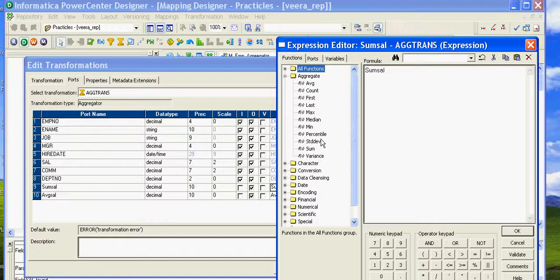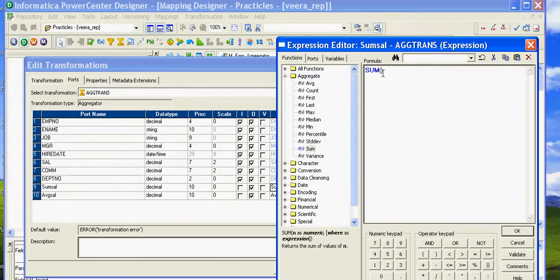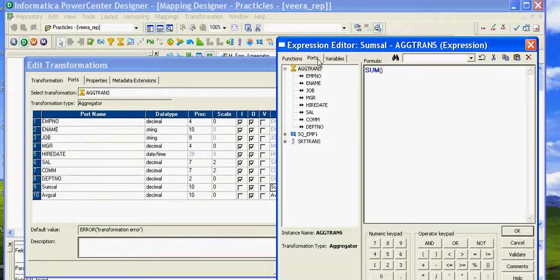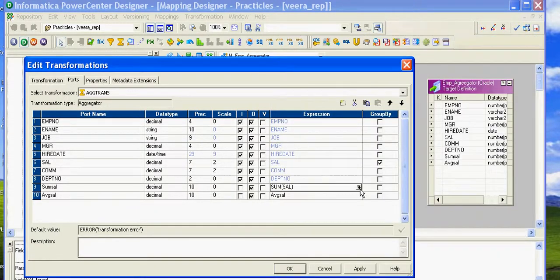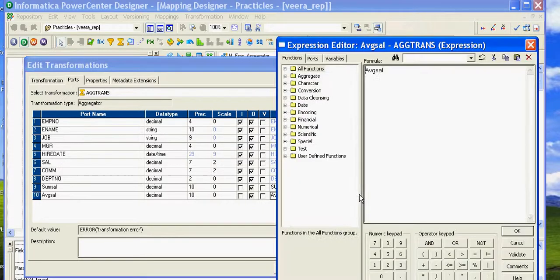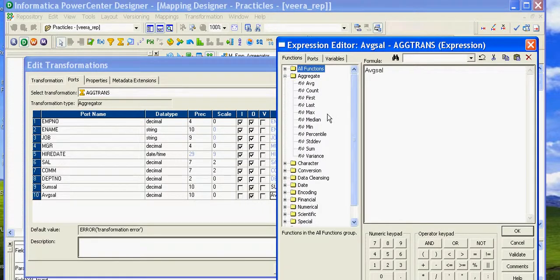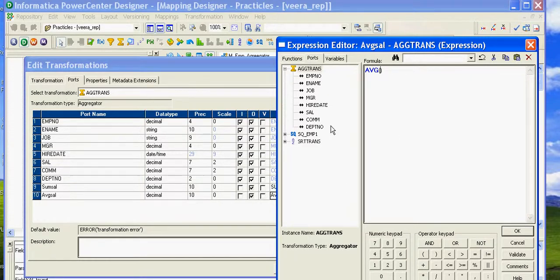We are calculating sum_salary, so double-click on Sum and in the brackets choose the port salary. Validate — it's been validated. Click OK. In the same manner, select the Average aggregate function and we're calculating the average of salary. When you select Average it gives you the average value, and in the brackets you put the port for which you want to calculate the average value.